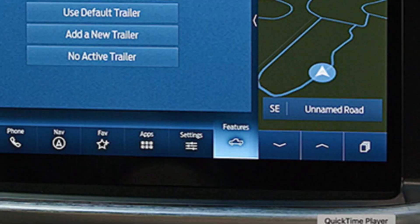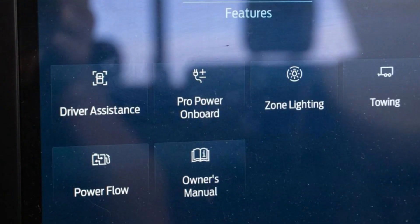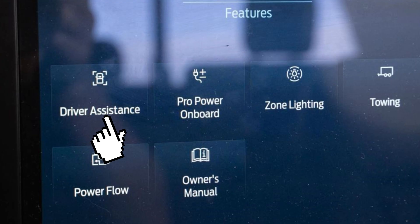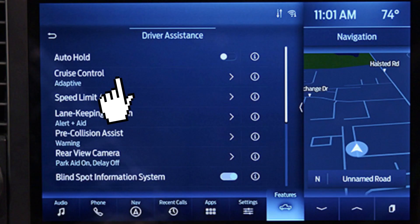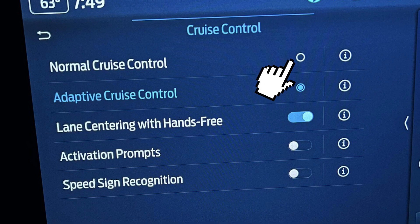There is a very important trick to switch from adaptive cruise control to simple cruise control. For example, in the F-150 you can do it like this: go to the Features tab, then choose Driver Assistance. After that, find the Cruise Control tab to manage the cruise control features, and here you can choose the normal cruise control option.